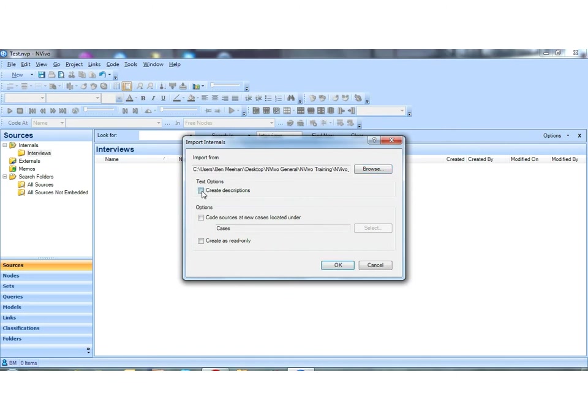We're back to this dialog box. We now have selected our files. This option here, if I click it, will allow me to create descriptors in the properties of the file if I have that information at the top of my interview. You'll often see in qualitative interviews it might have something like 'Interview with Ben, Dublin, October 2010.'